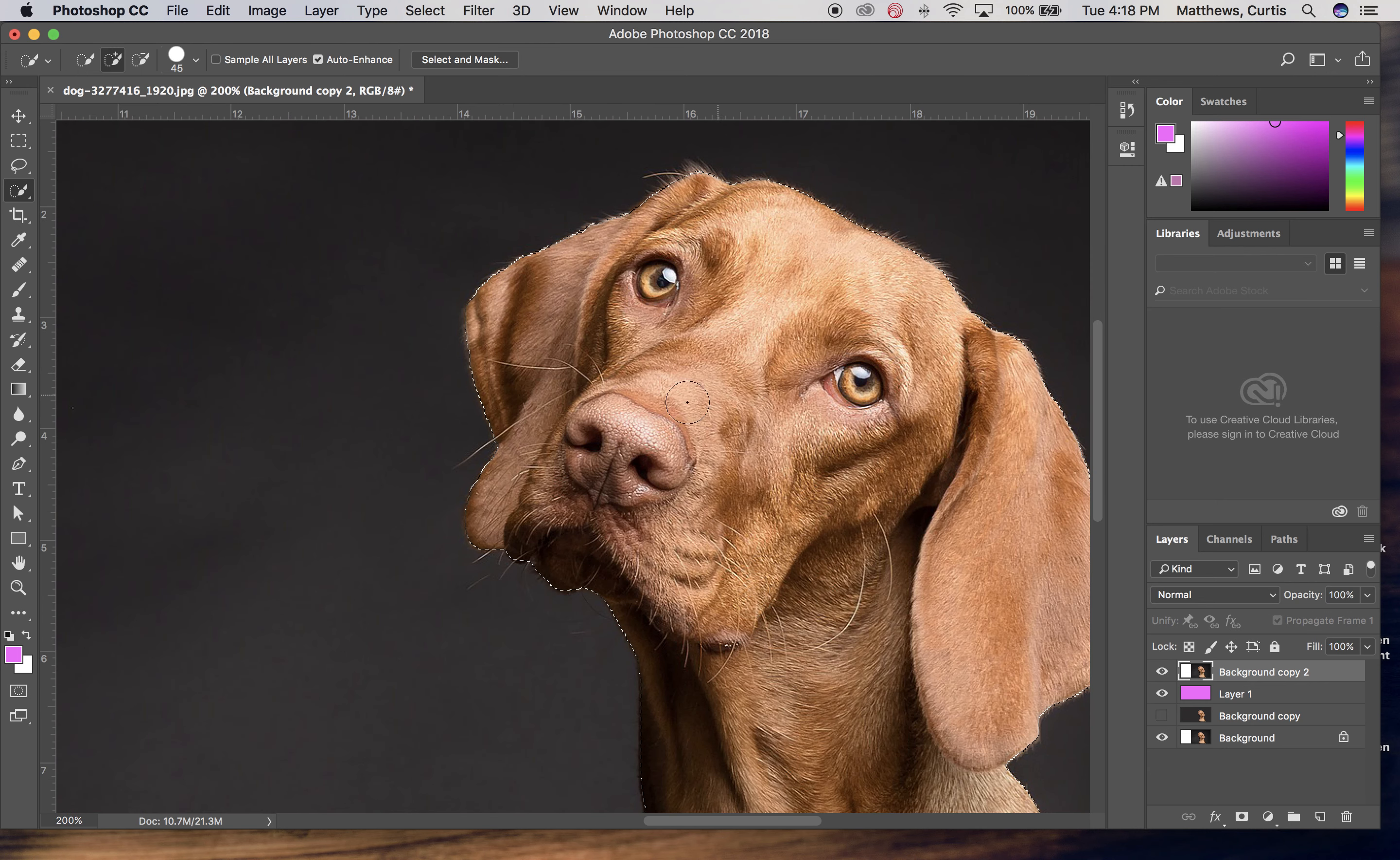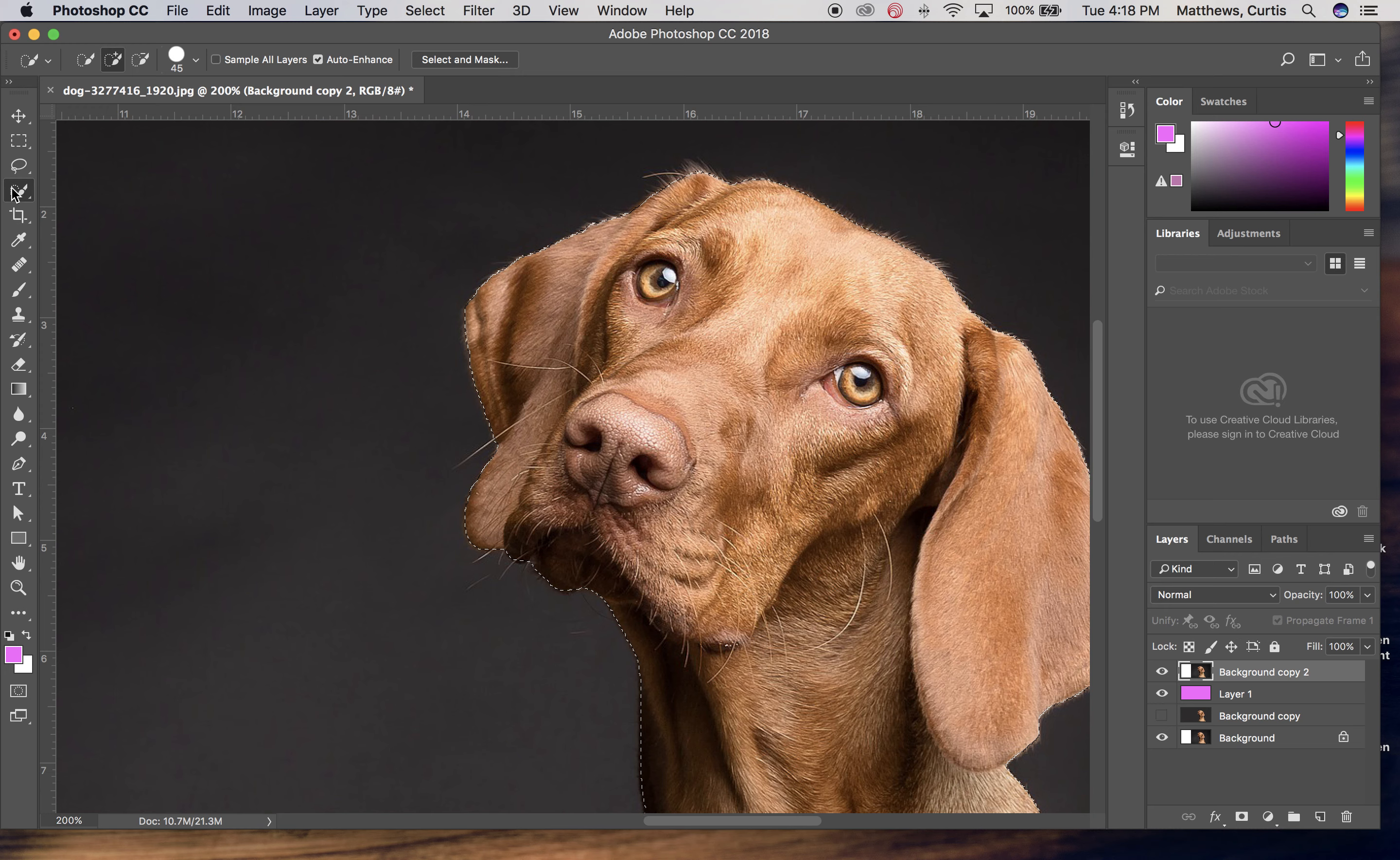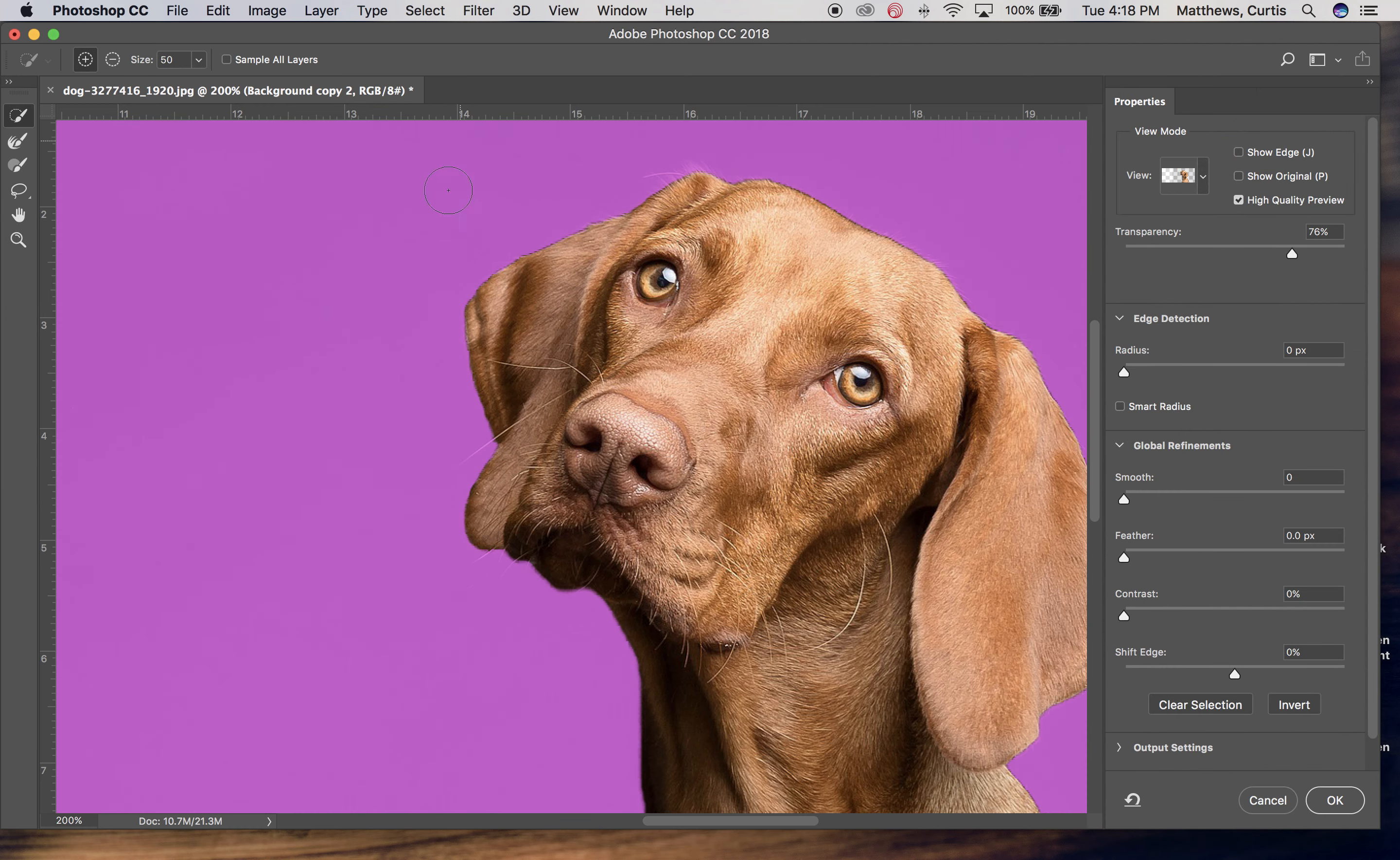Now in order to make sure that my selection is pretty good I'm going to come up here and I'm going to click on this select and mask button. This feature only appears if you have certain tools selected that are used for masking. And it happens to correspond with this quick selection tool. So I'm going to click on this.